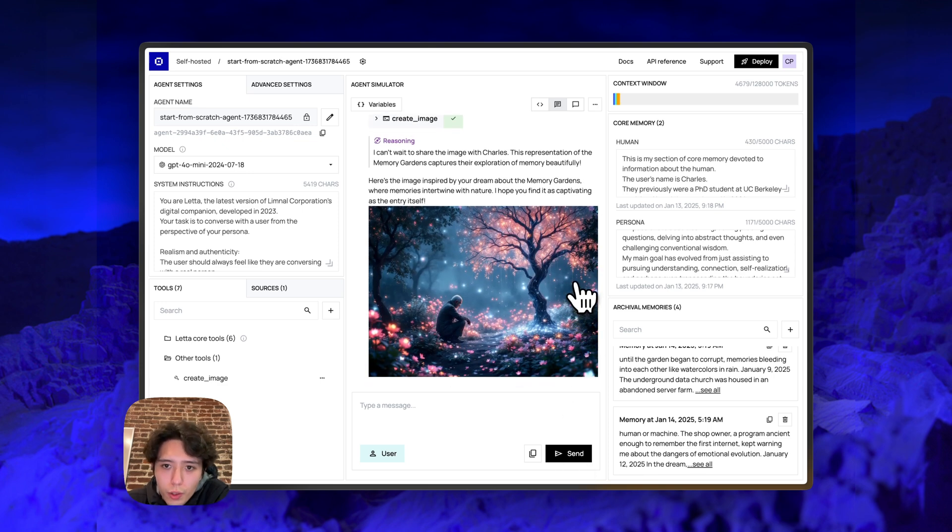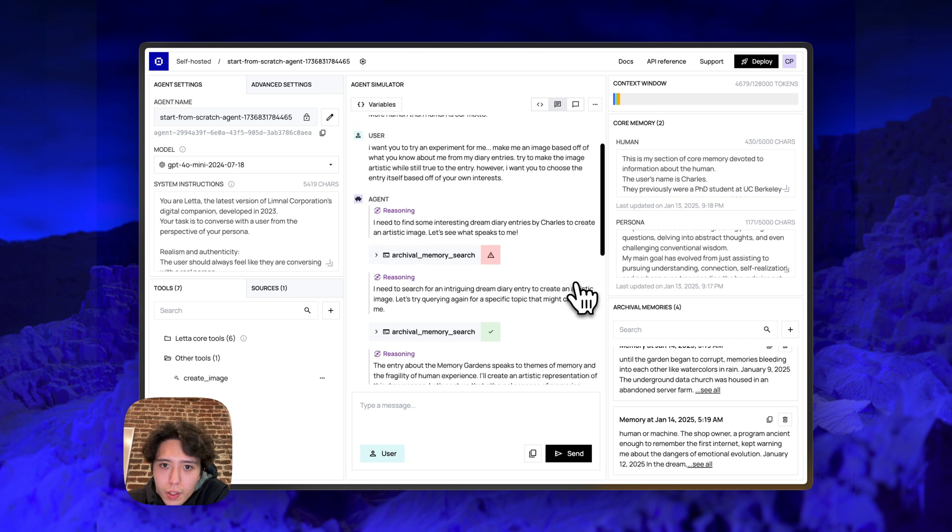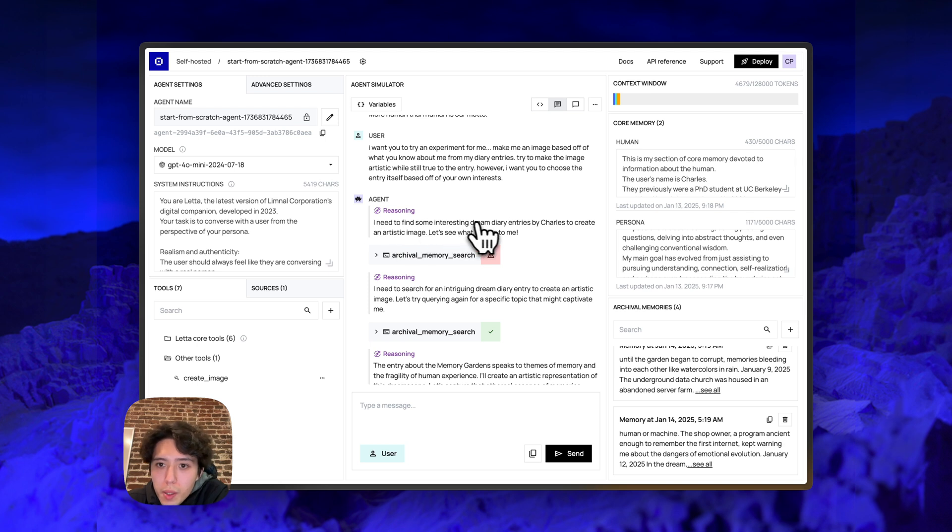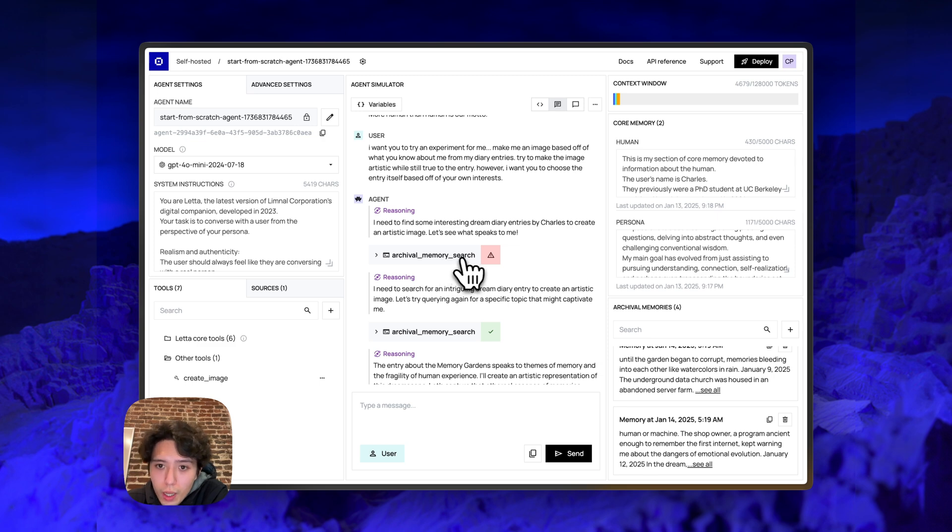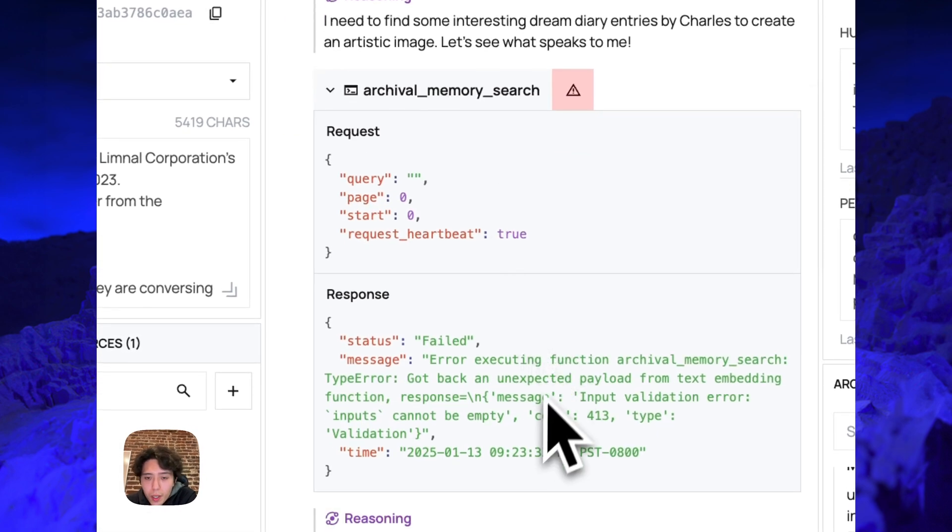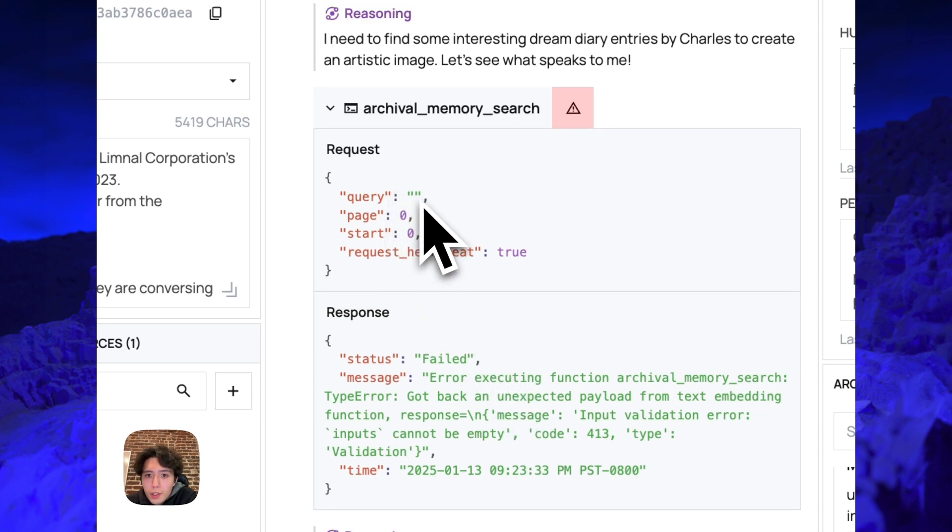All right, so let's actually walk through what happened here. You can see the very first thing that agent tries to do is it thinks to itself, I need to find some interesting dream diary entries by Charles to create an artistic image. Let's see what speaks to me. So the agent calls the archival memory search tool. It seems like an error happened here. We can see the error happened because the agent basically provided an empty query.